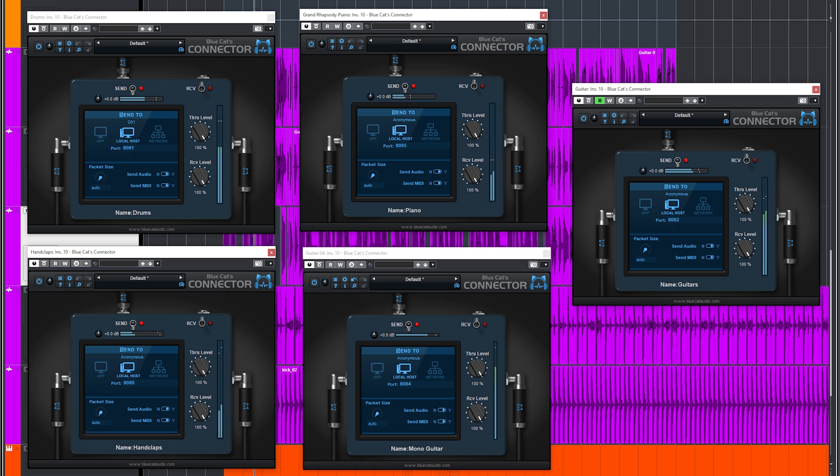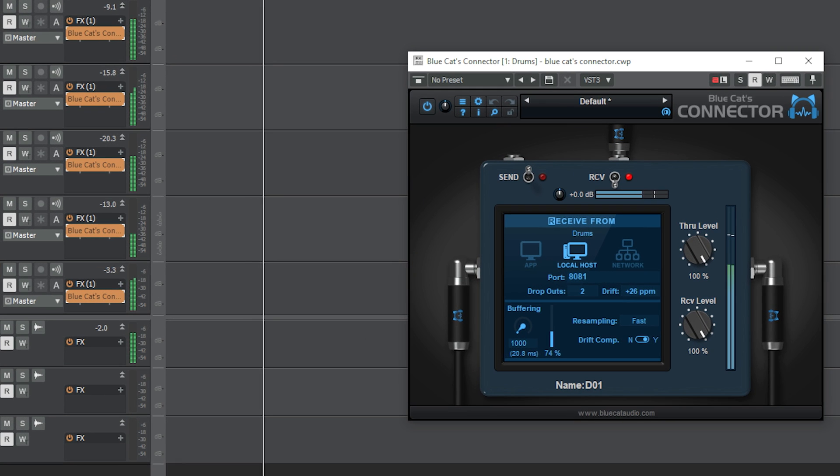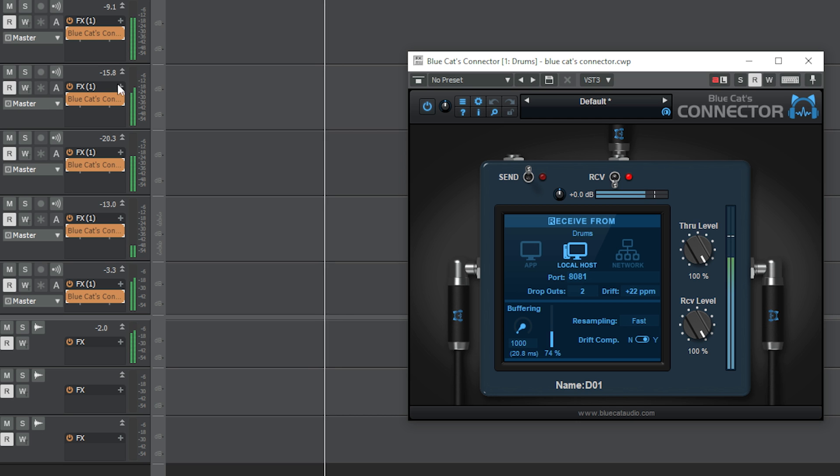Have, for instance, a Mac Mini right at the recording space with an interface which connects all microphones. And use the plugin to send all audio to a second PC which is several rooms away, where you have set up a temporary control room to check the audio. It's like using a Dante network setup, only without Dante interfaces.